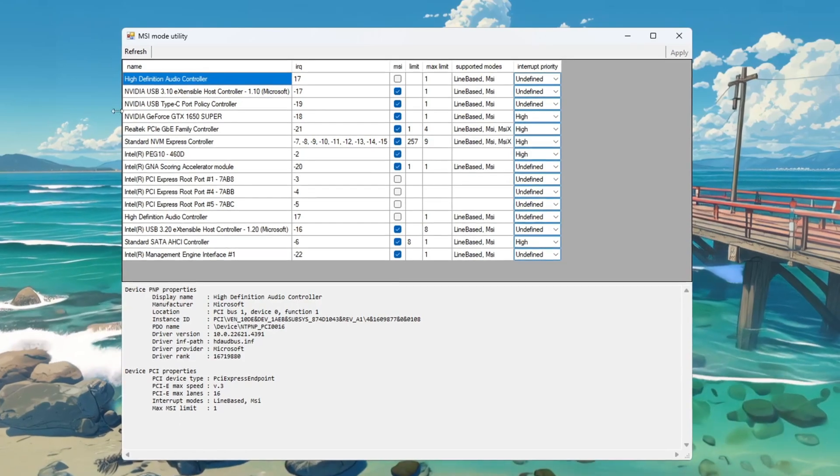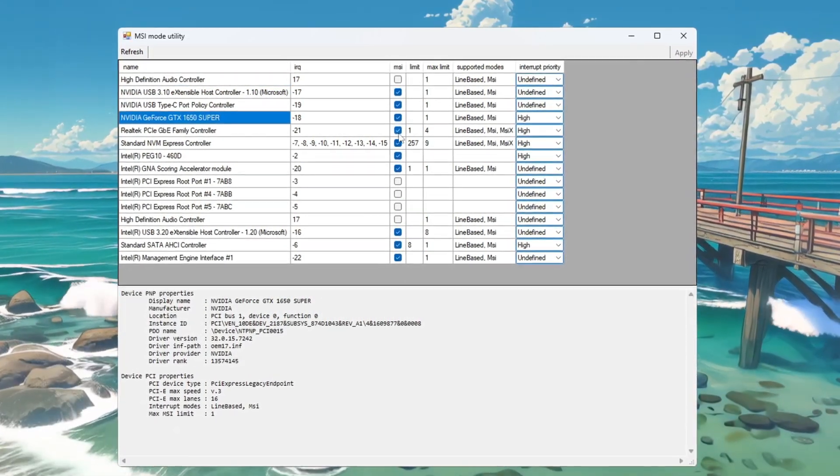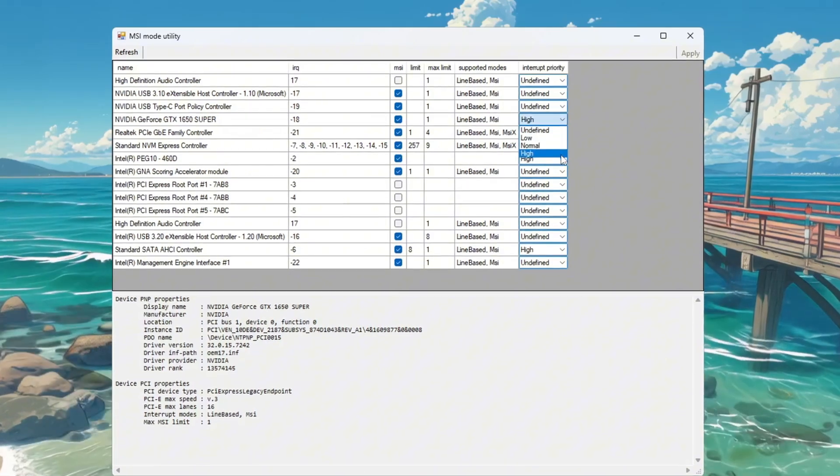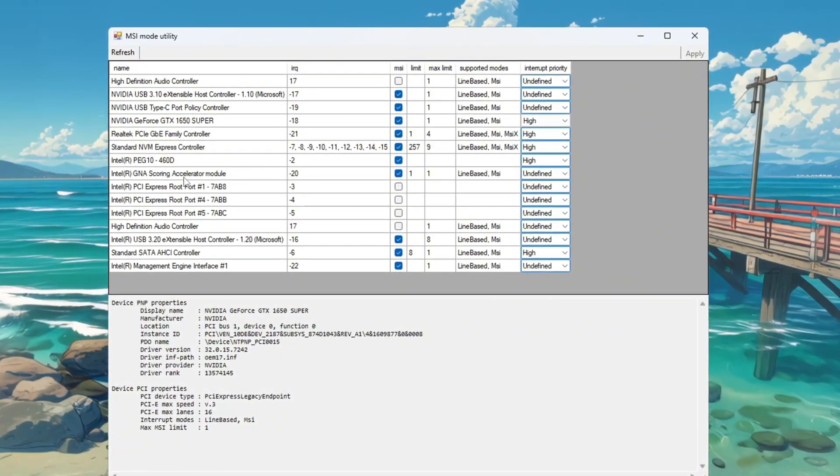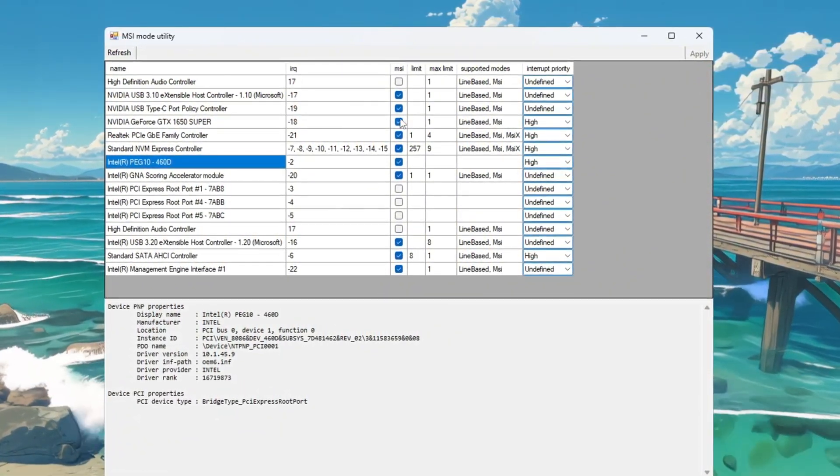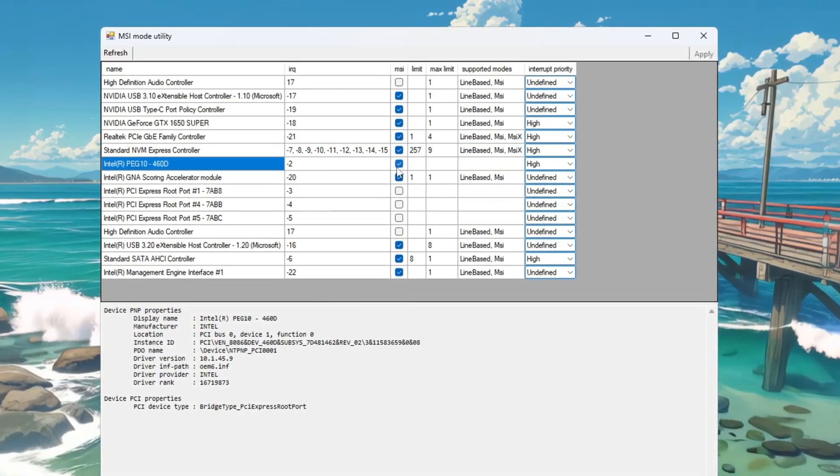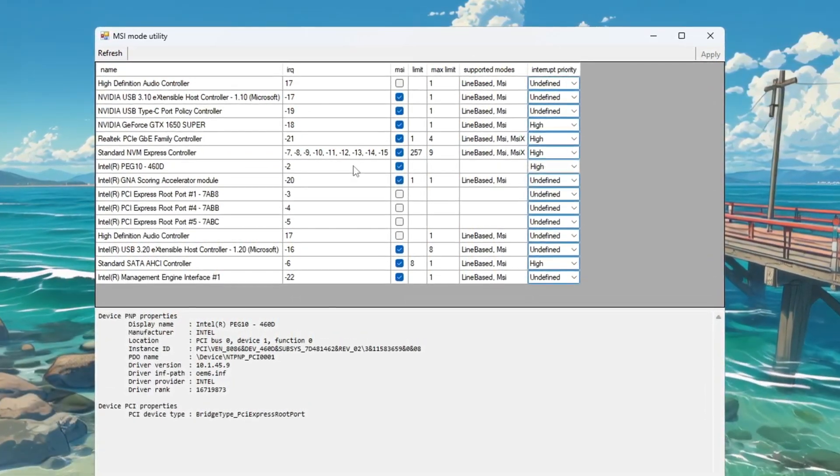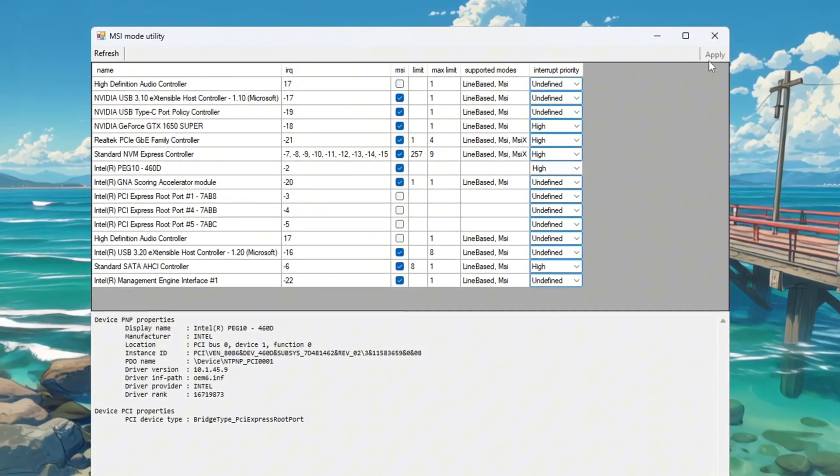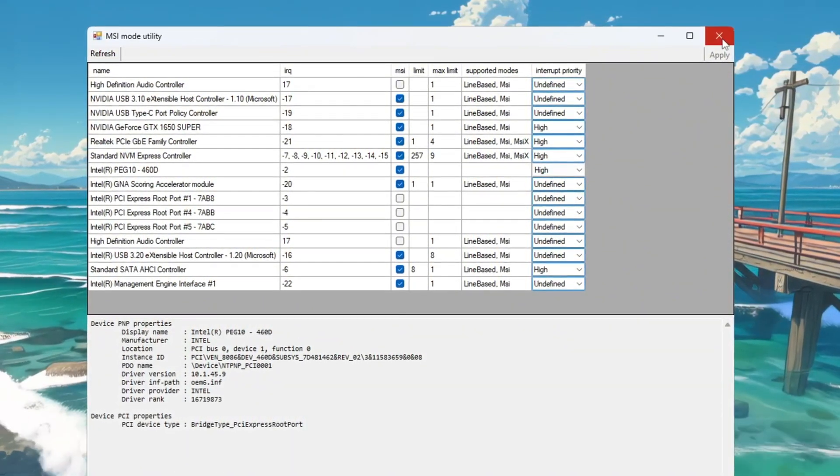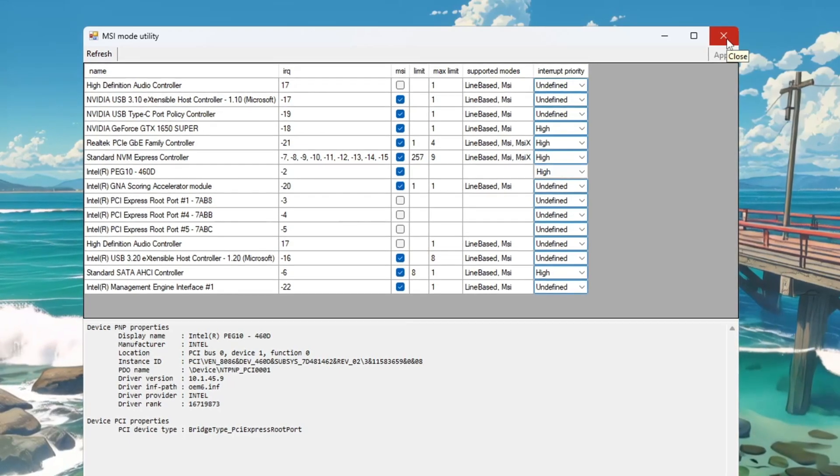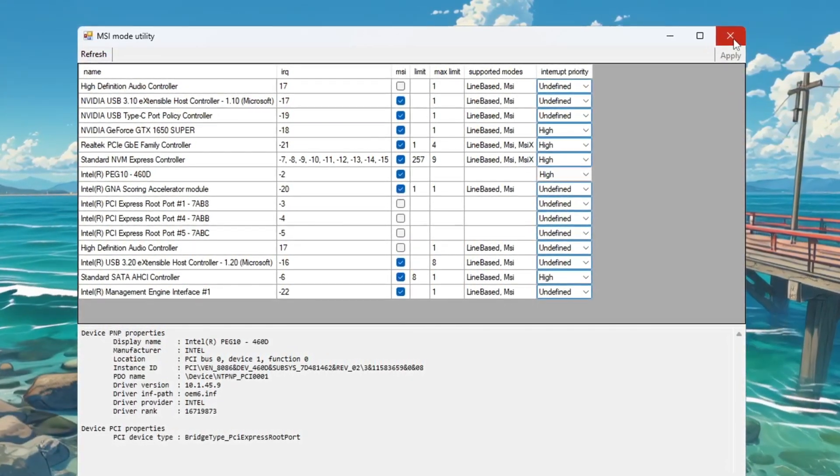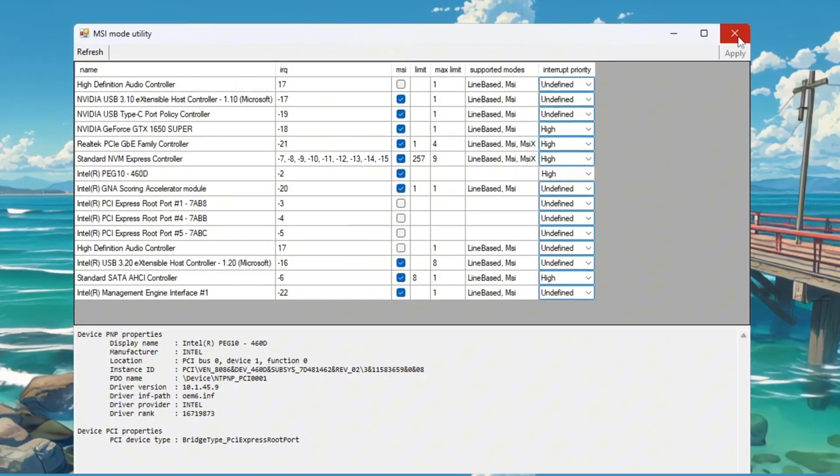Find your graphics card, GPU, and tick the MSI box next to it. Then, set the interrupt priority to high. Next, find your integrated GPU, such as Intel graphics, and do the same thing. Tick the MSI box and set the interrupt priority to high. After that, click Apply to save your changes and close the program. These settings help reduce input delay, improve system response time, and make Fortnite gameplay feel smoother, especially on slower computers.